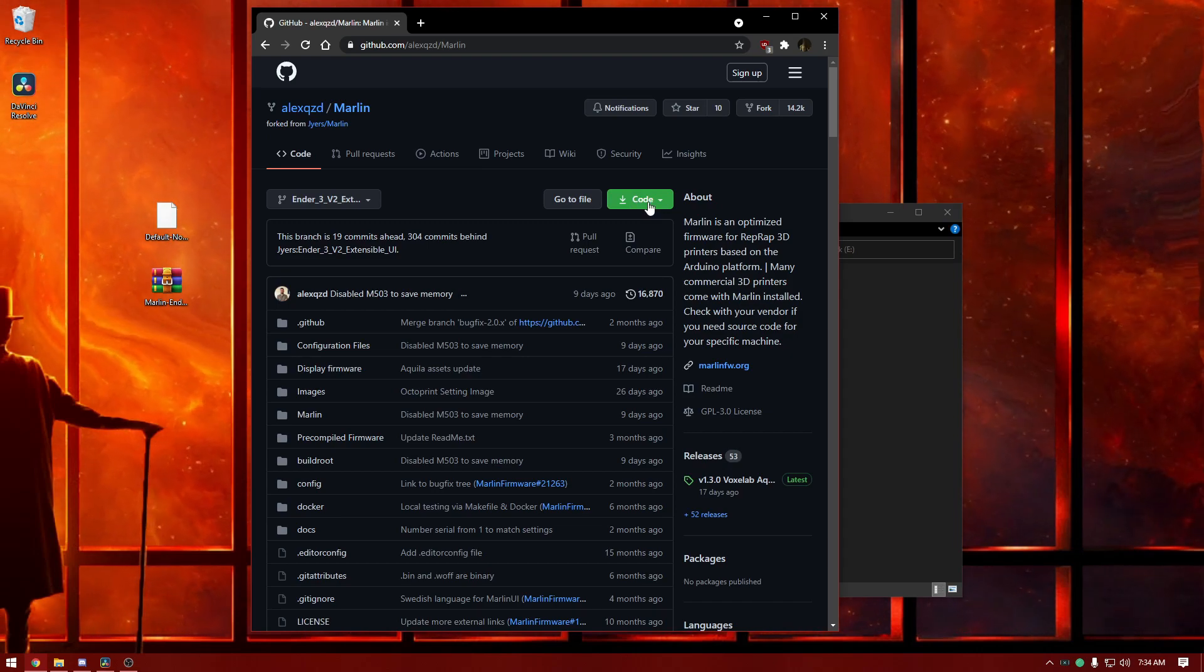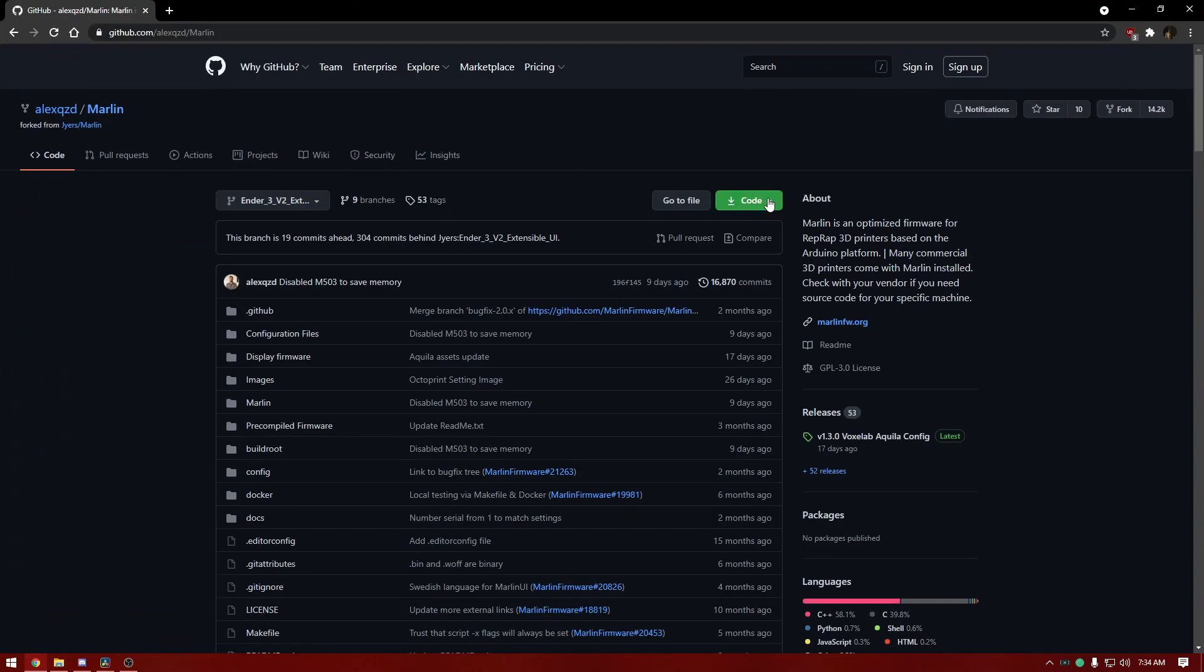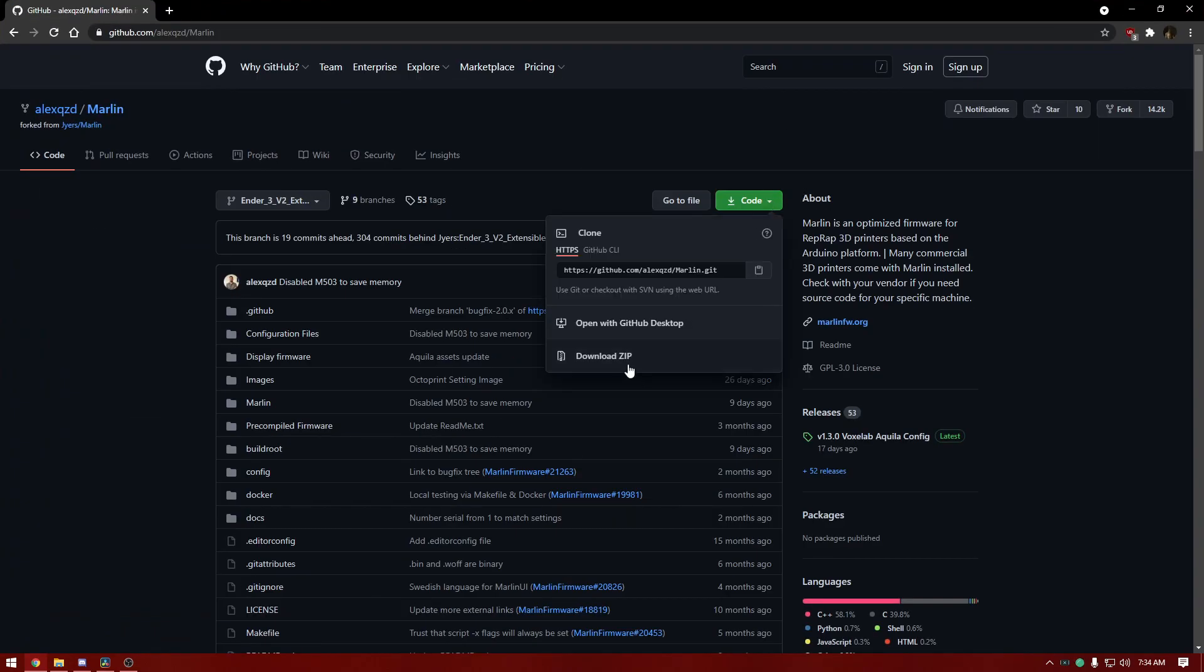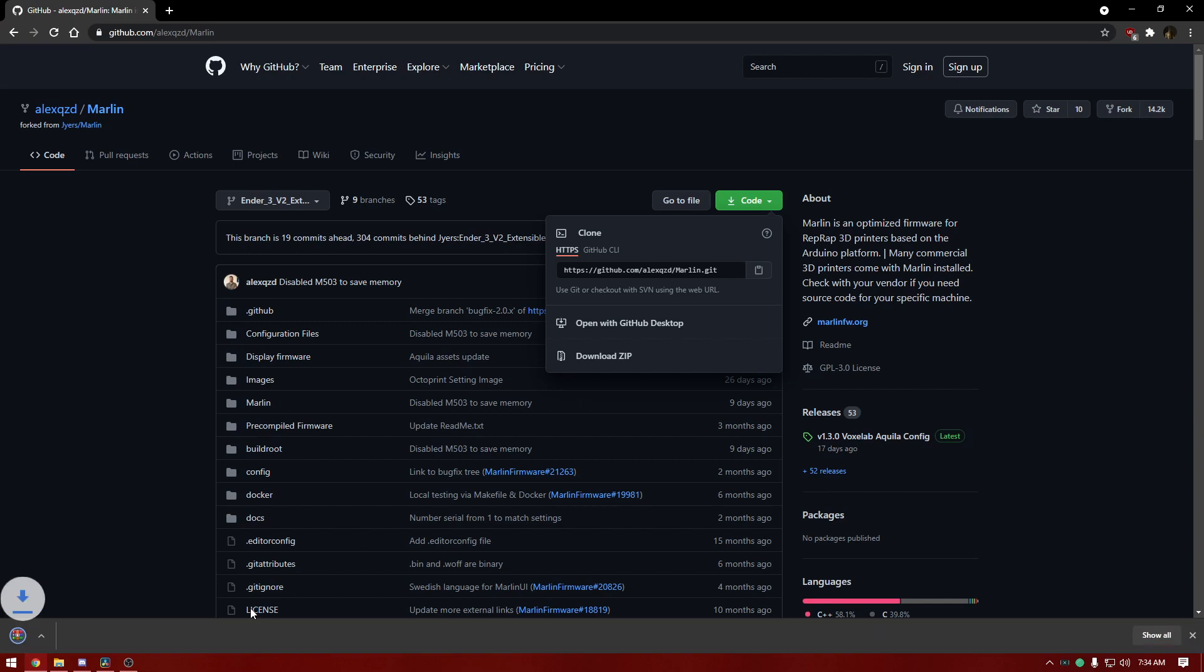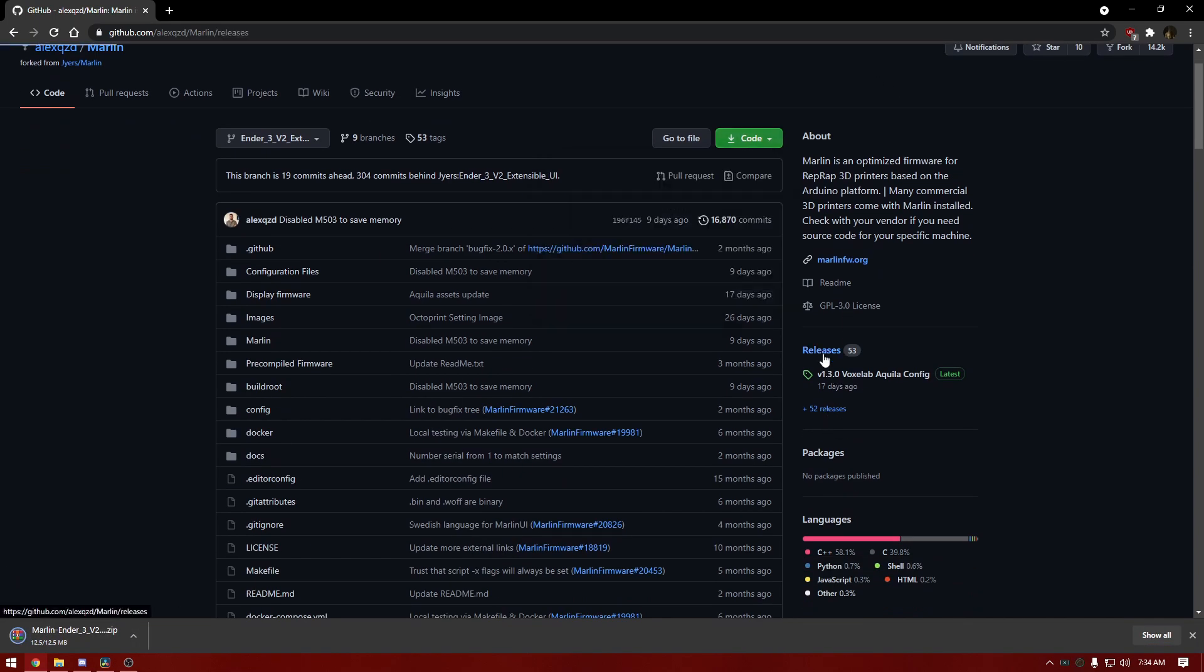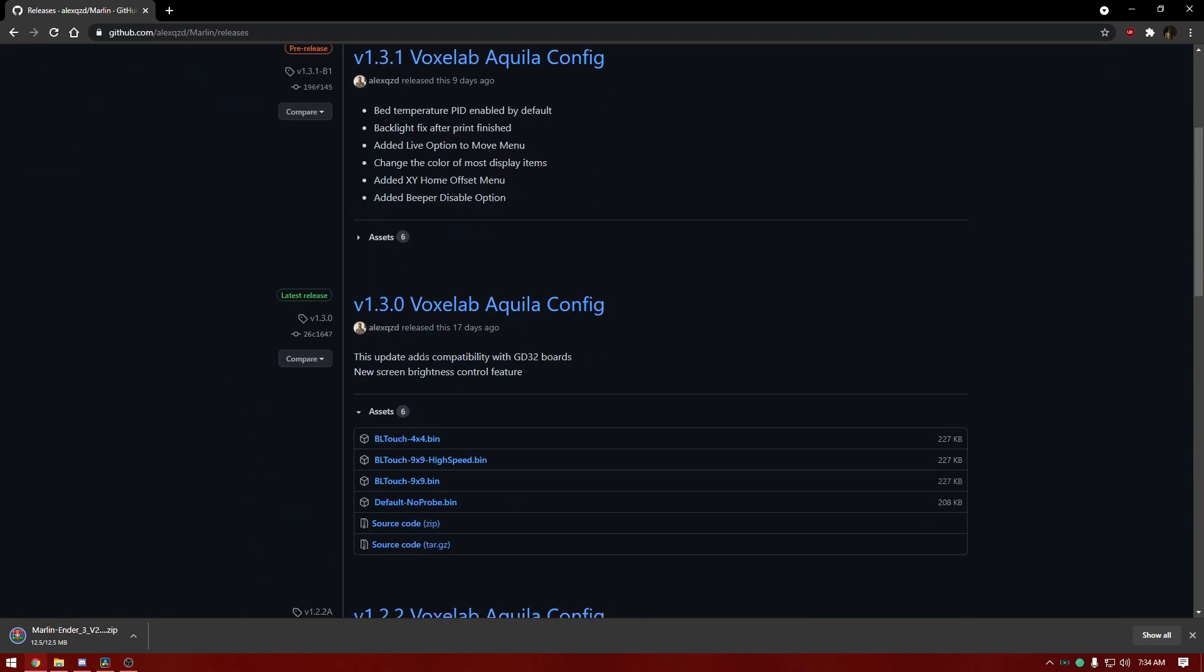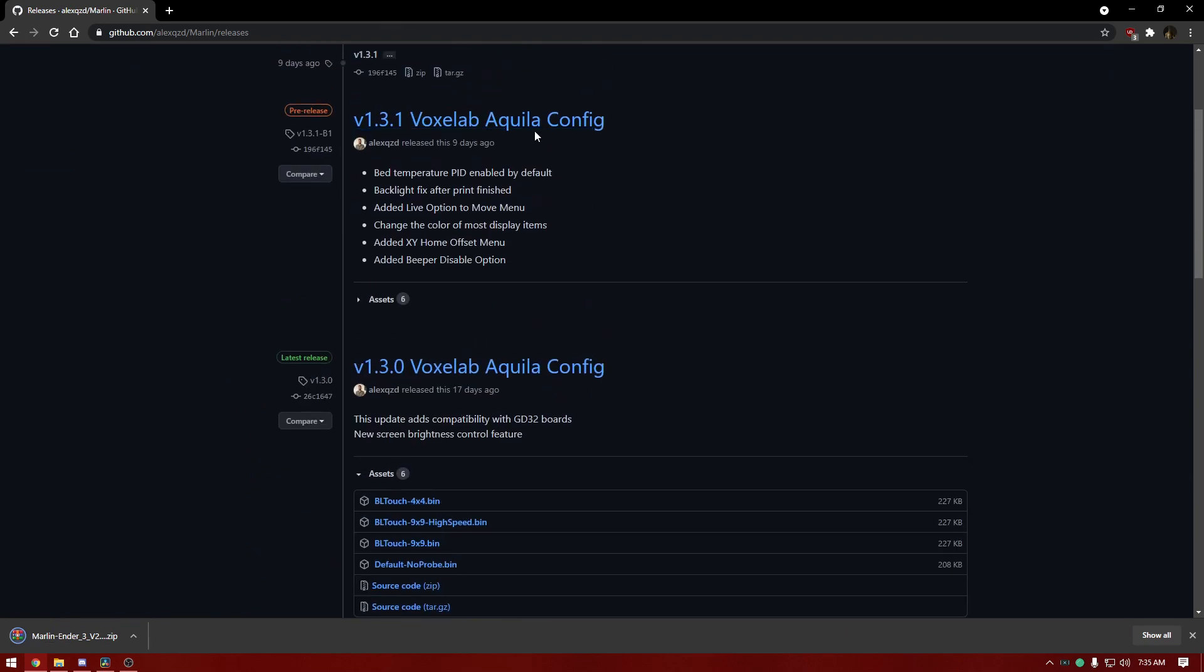You can also find it linked on the Voxelab Aquila subreddit in the sticky pinned post. First step, hit this code button right here on the GitHub and download the zip file. Then we're going to go to the releases tab and download the firmware.